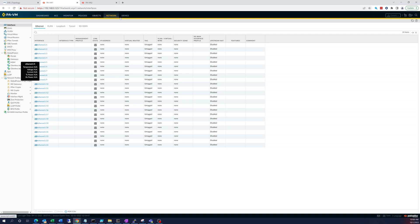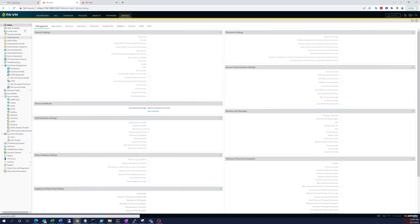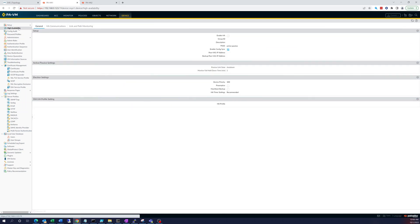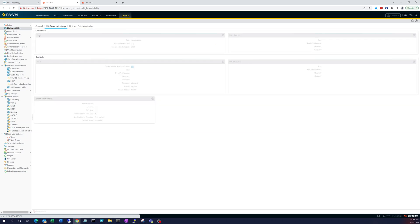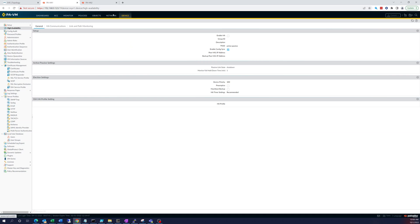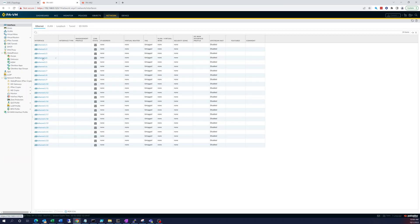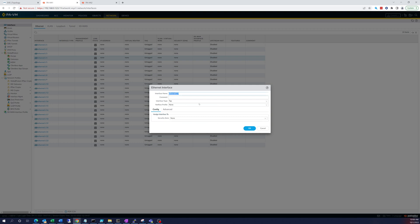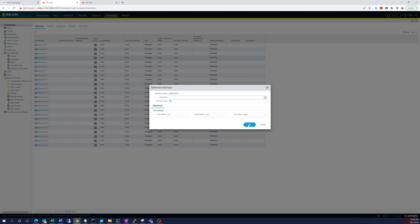So the first thing we want to do is get those Ethernet 1.4 and 1.5 configured for high availability. If we go to High Availability, HA1 is the control link and HA2 is the data link. We're going to use 1.4 for the control and 1.5 for the data link. So first we have to go to Network, go to 1.4, and change it from tap interface to HA interface.